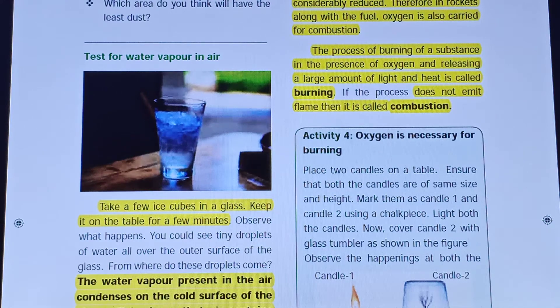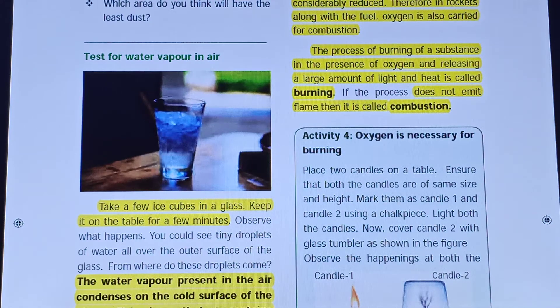Hi students, this is your science miss. In this session, we are going to continue unit 4: Air.